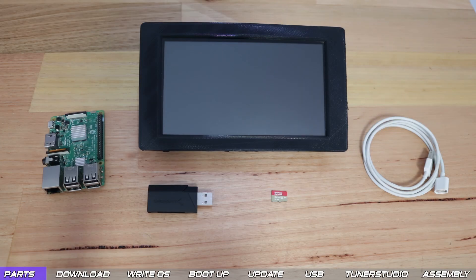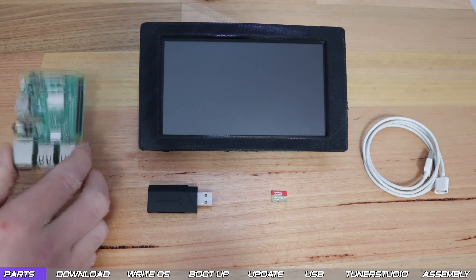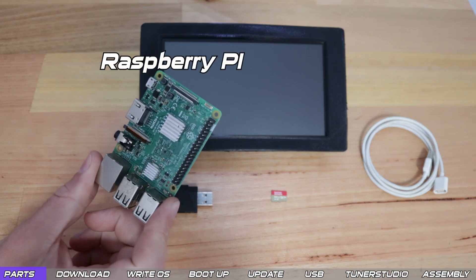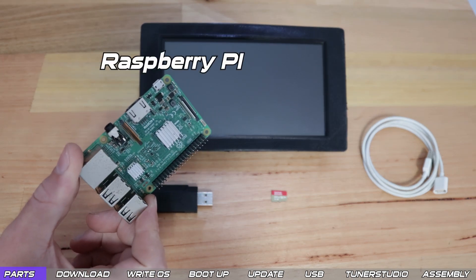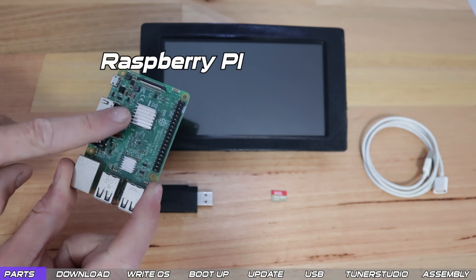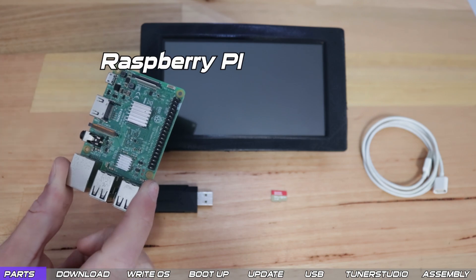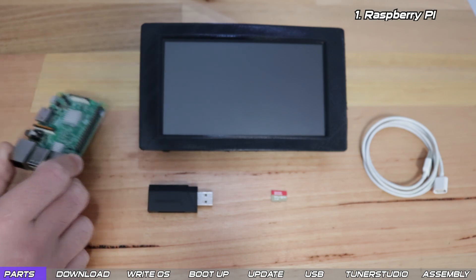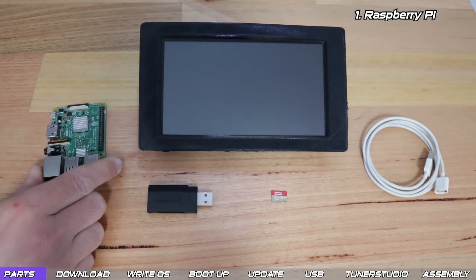So to build this dash we're going to use a Raspberry Pi. In my car I now use a Pi 4 but for the demo here I'm using a spare Pi 3 plus which has some little heatsinks glued on.